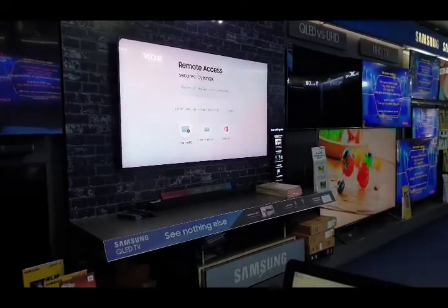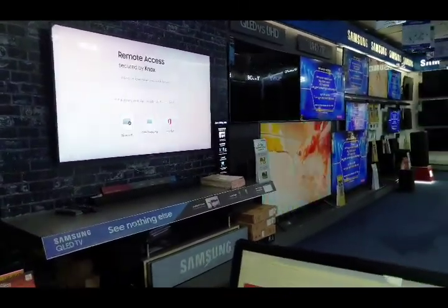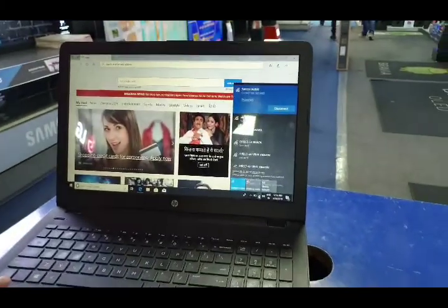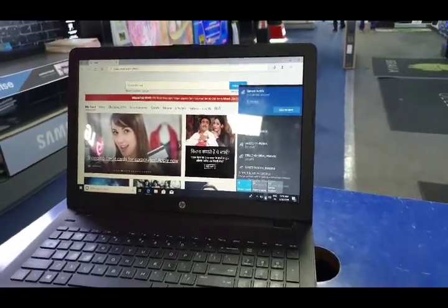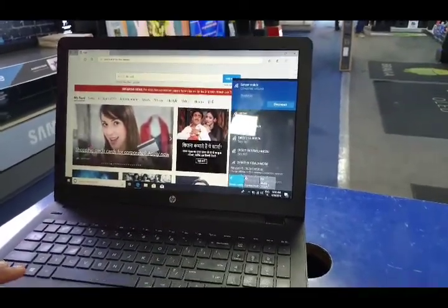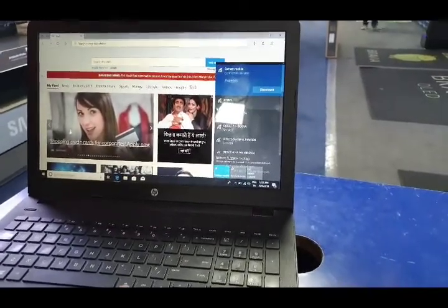Here we can see the first option, Remote PC. With the help of this we can access our office laptop or office PC at home. I will just show you.